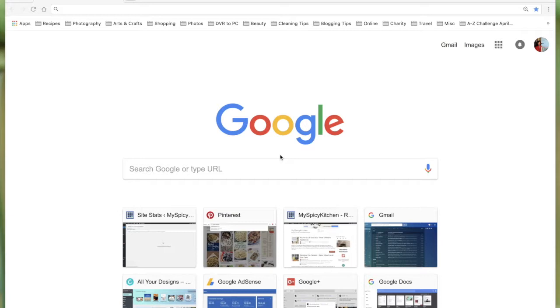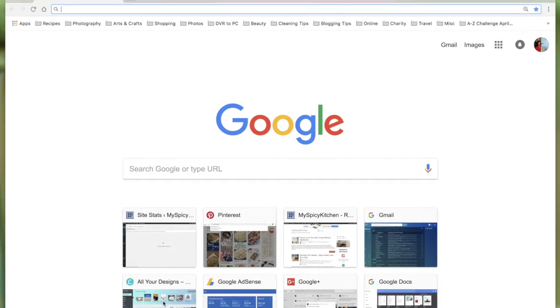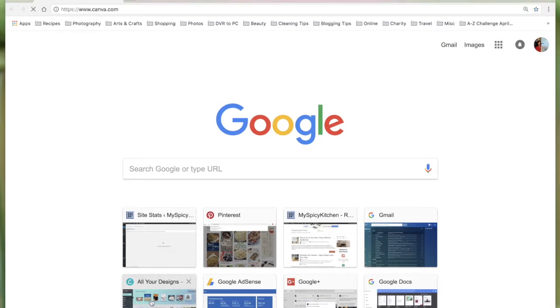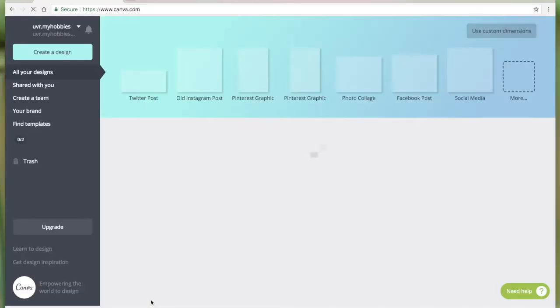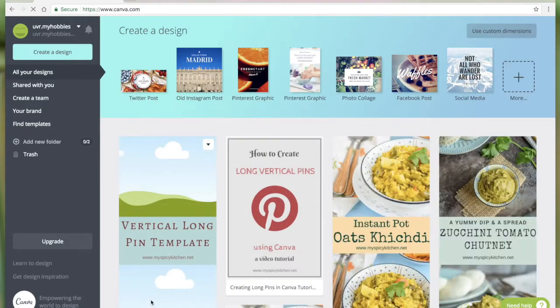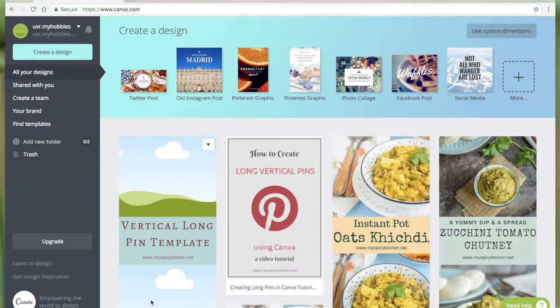Hello guys, this is Usha from myspicykitchen.net. Today I'm going to show you how to create long vertical Pinterest pins using Canva. I'm here at canva.com and I'm using a free Canva account.